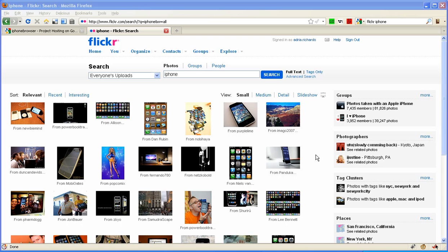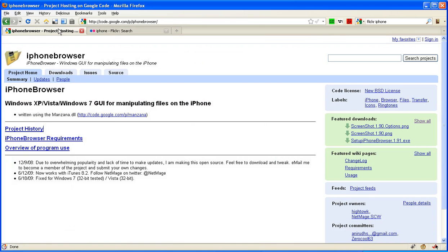In fact, I record my weekly show Ask Adria on my iPhone. So I went about trying to find a way to get the movies off my iPhone, and someone on Twitter suggested, hey, try iPhone Browser. Works on Windows XP, Vista, and Windows 7.